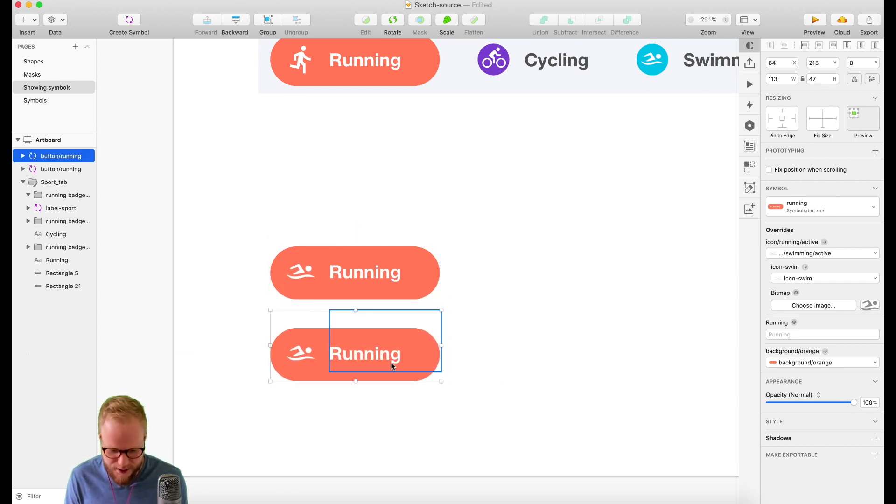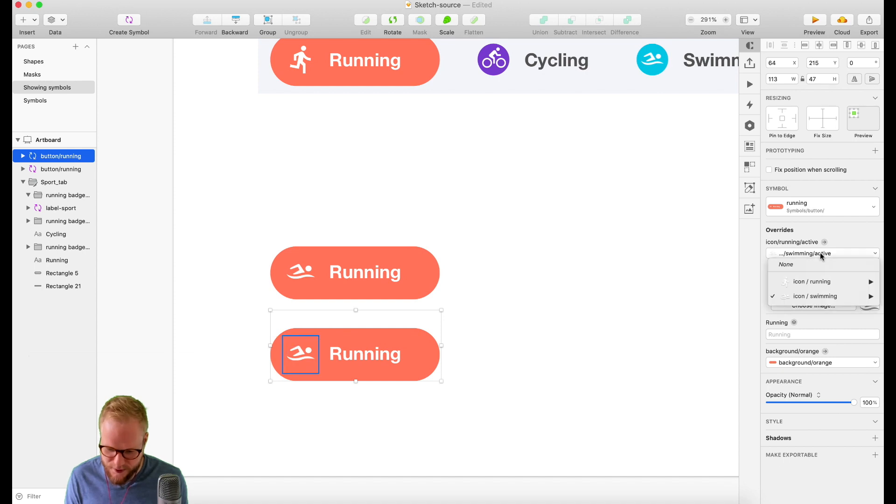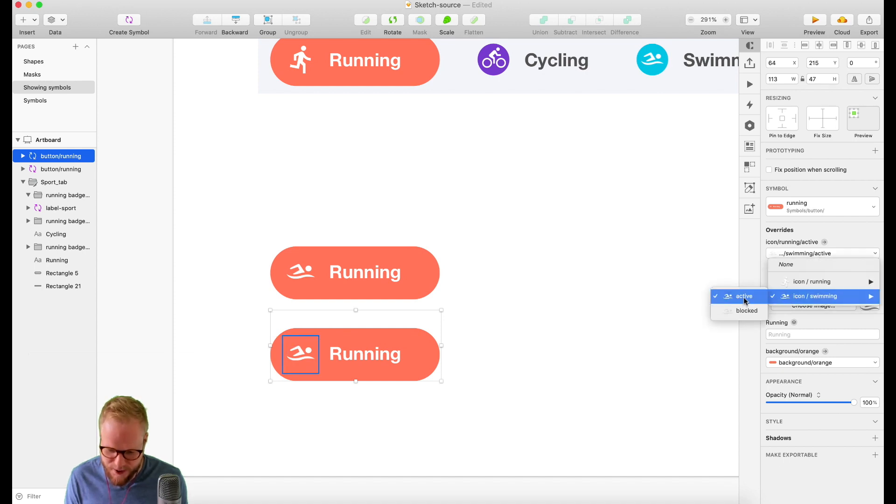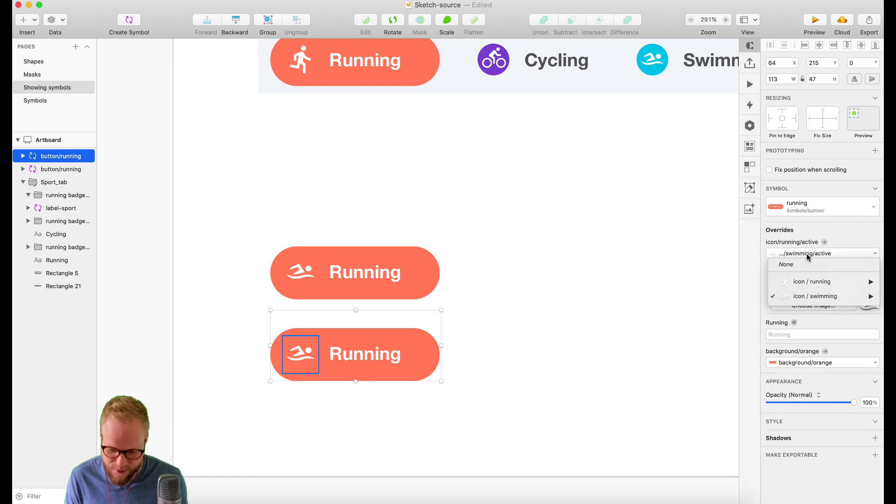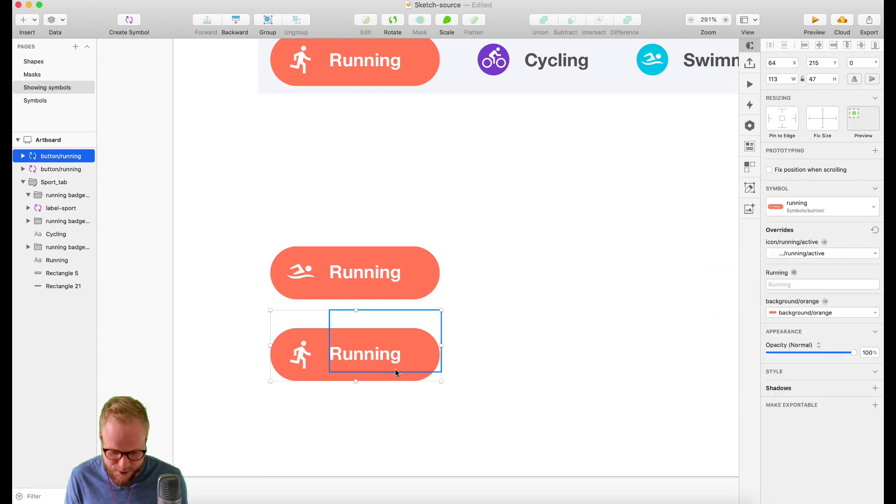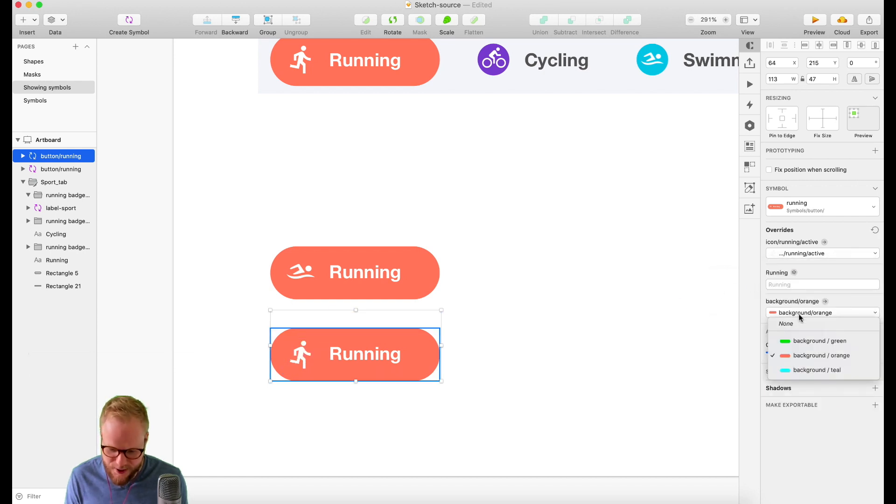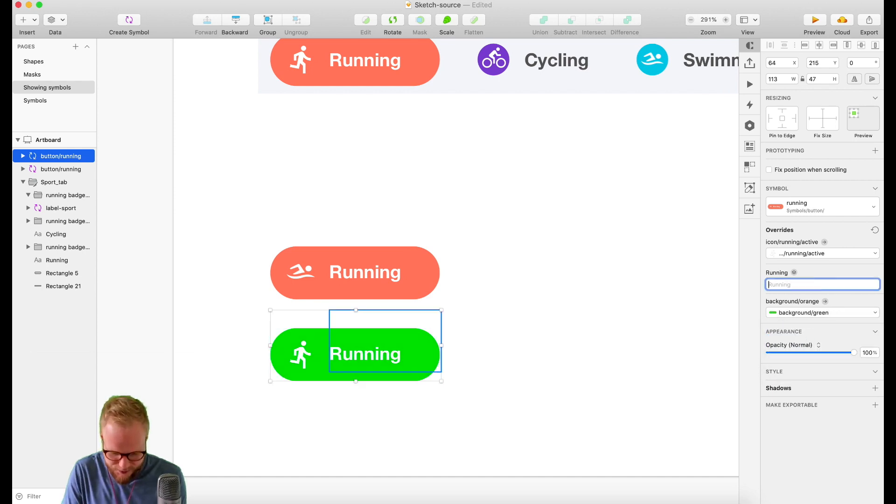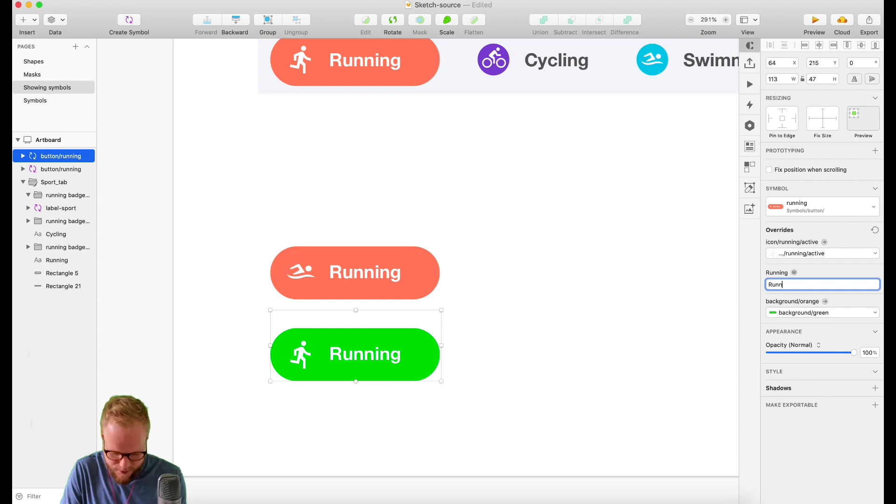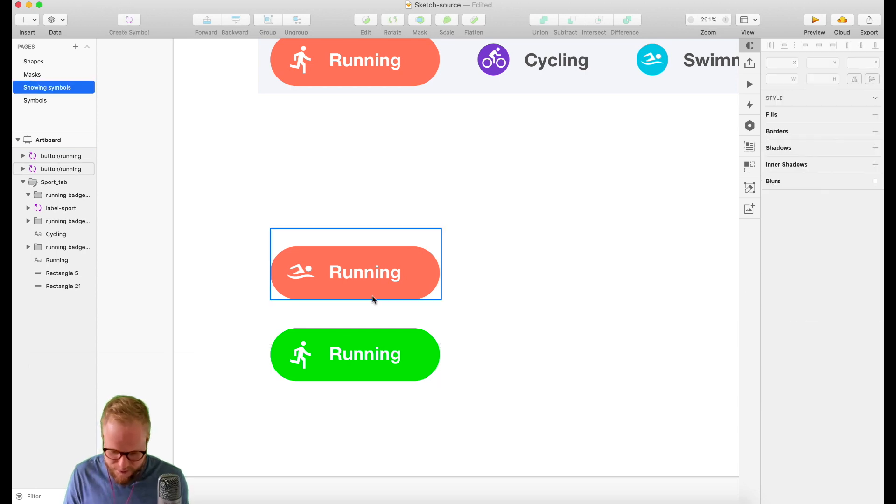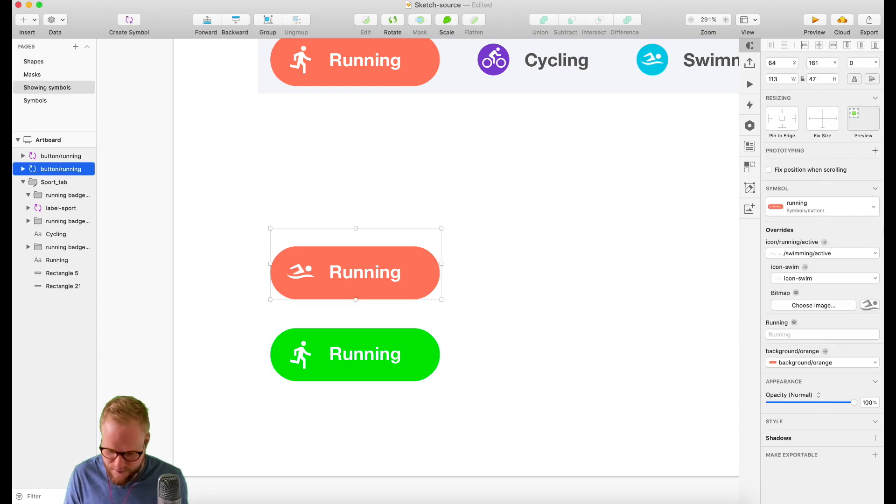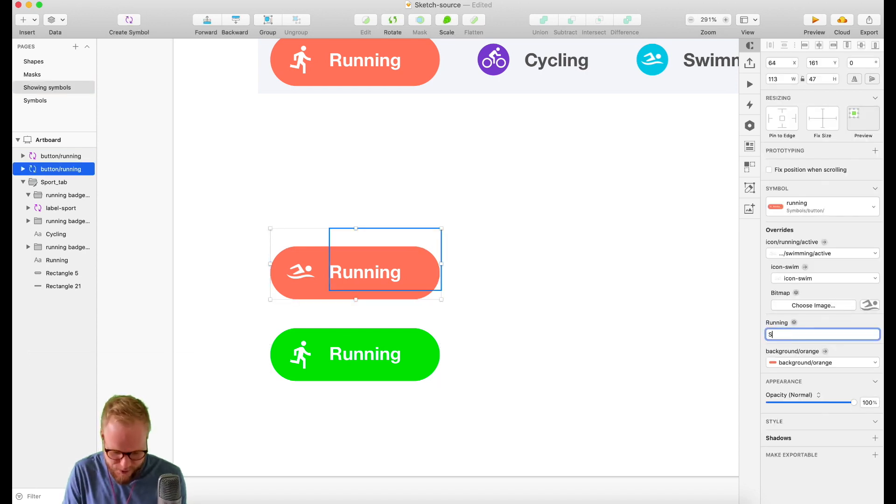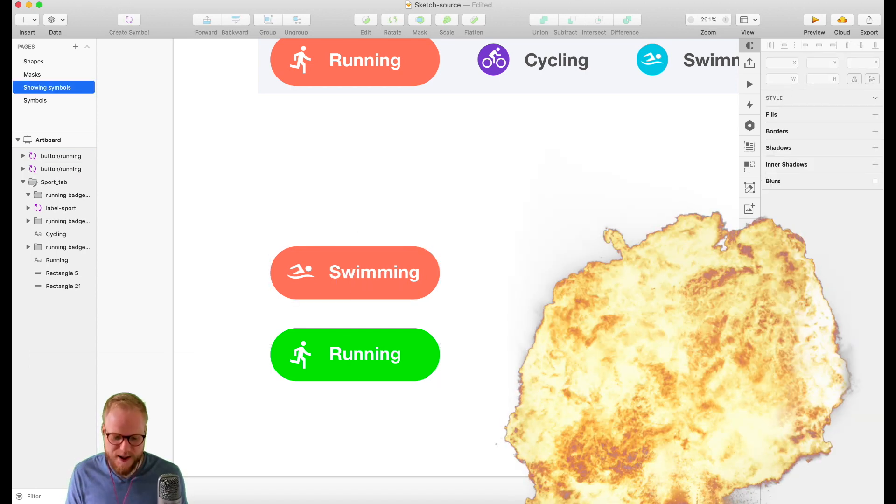Now I can make a copy of this, drag it. I can override it and choose the swimming icon, or actually the running icon in this case because it was swimming already. But I also can change the background, let's say to green. Maybe this is running and the orange one is going to be swimming.